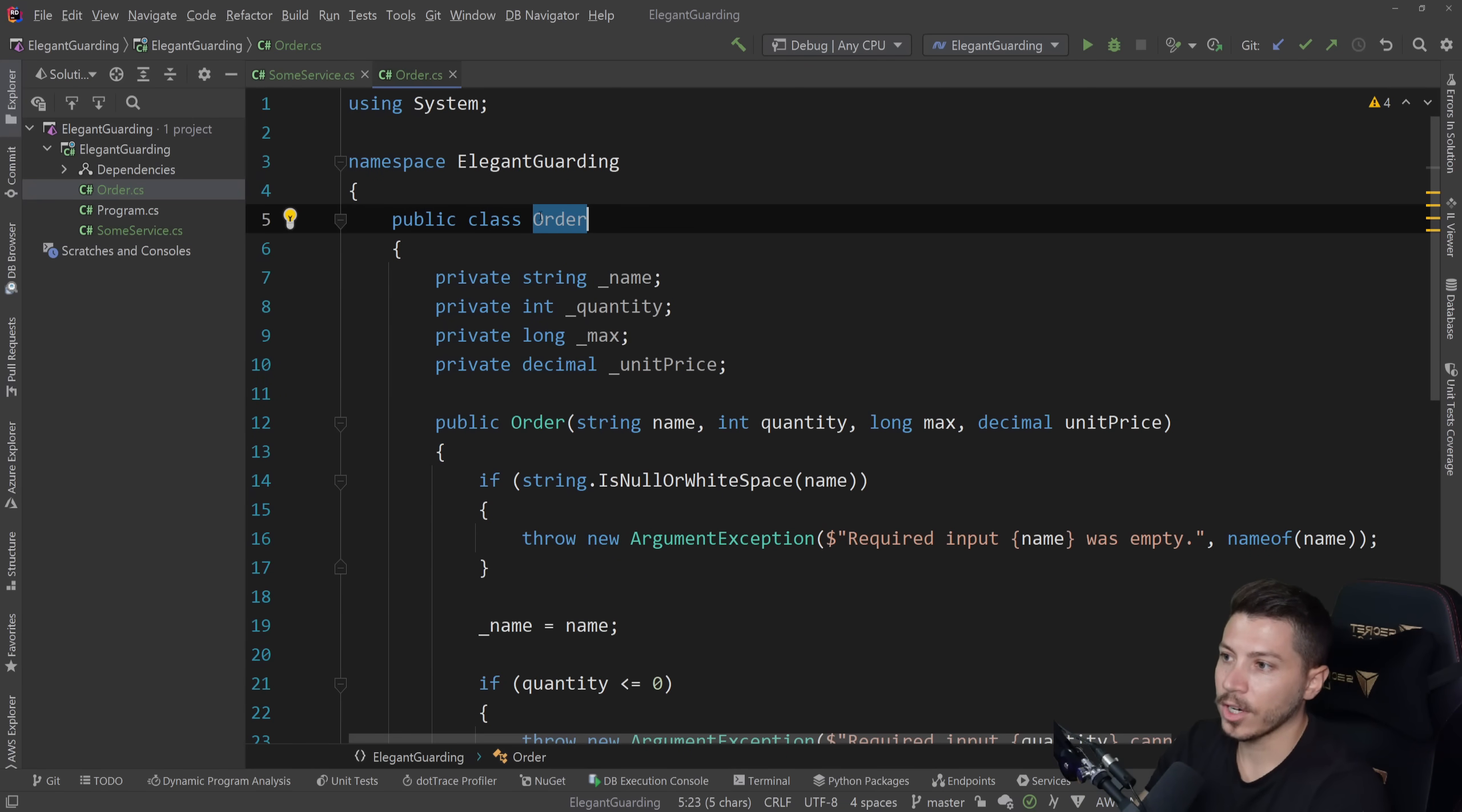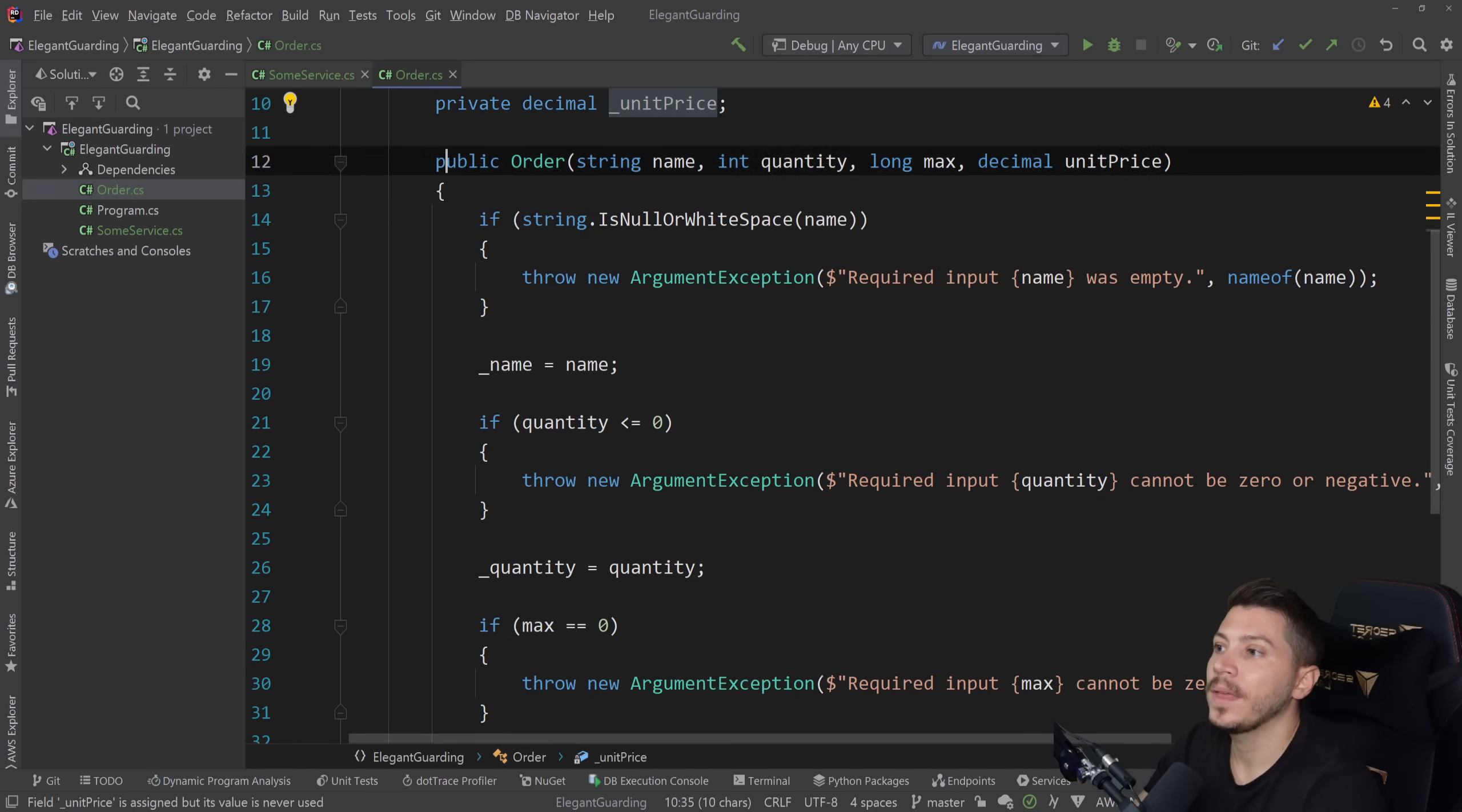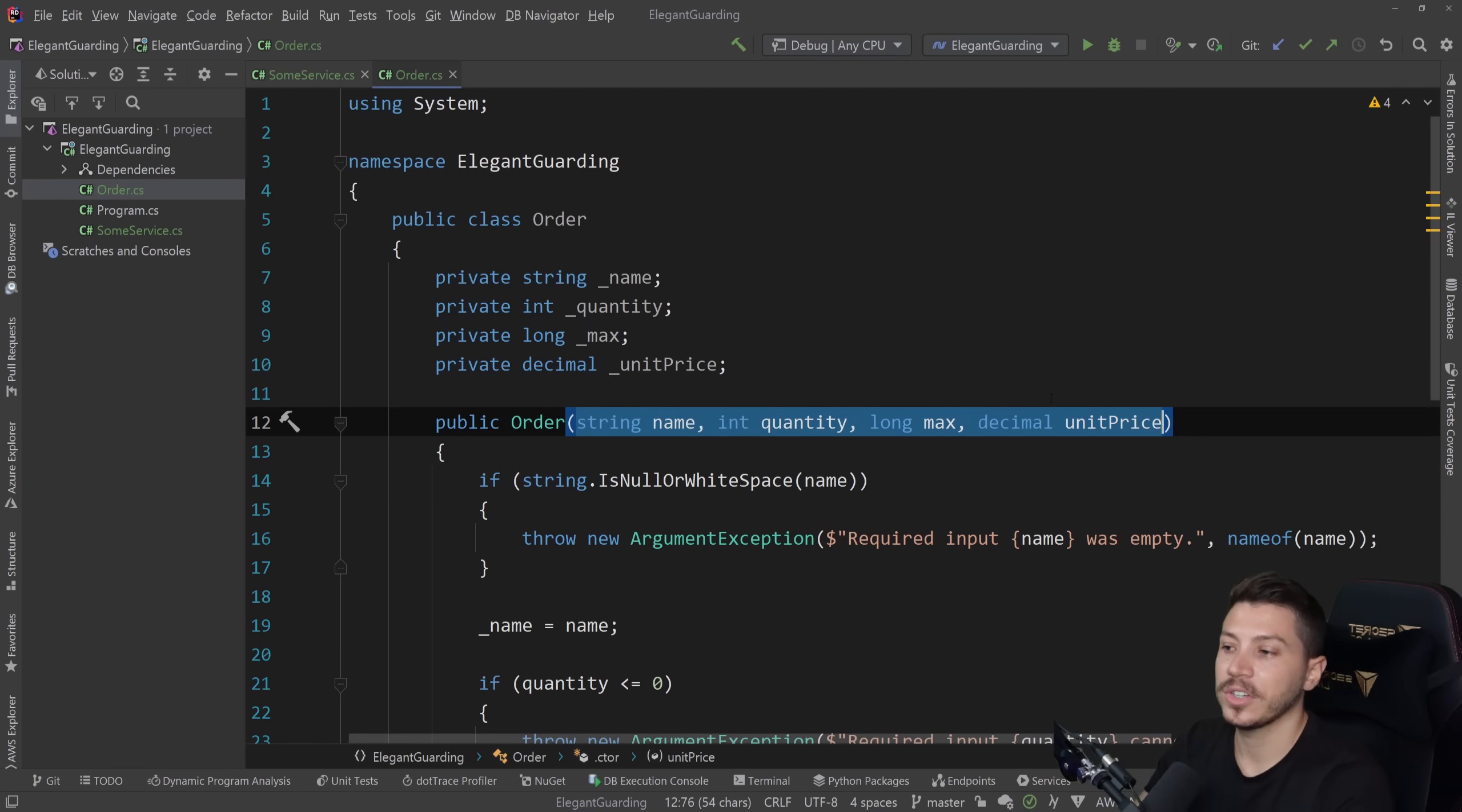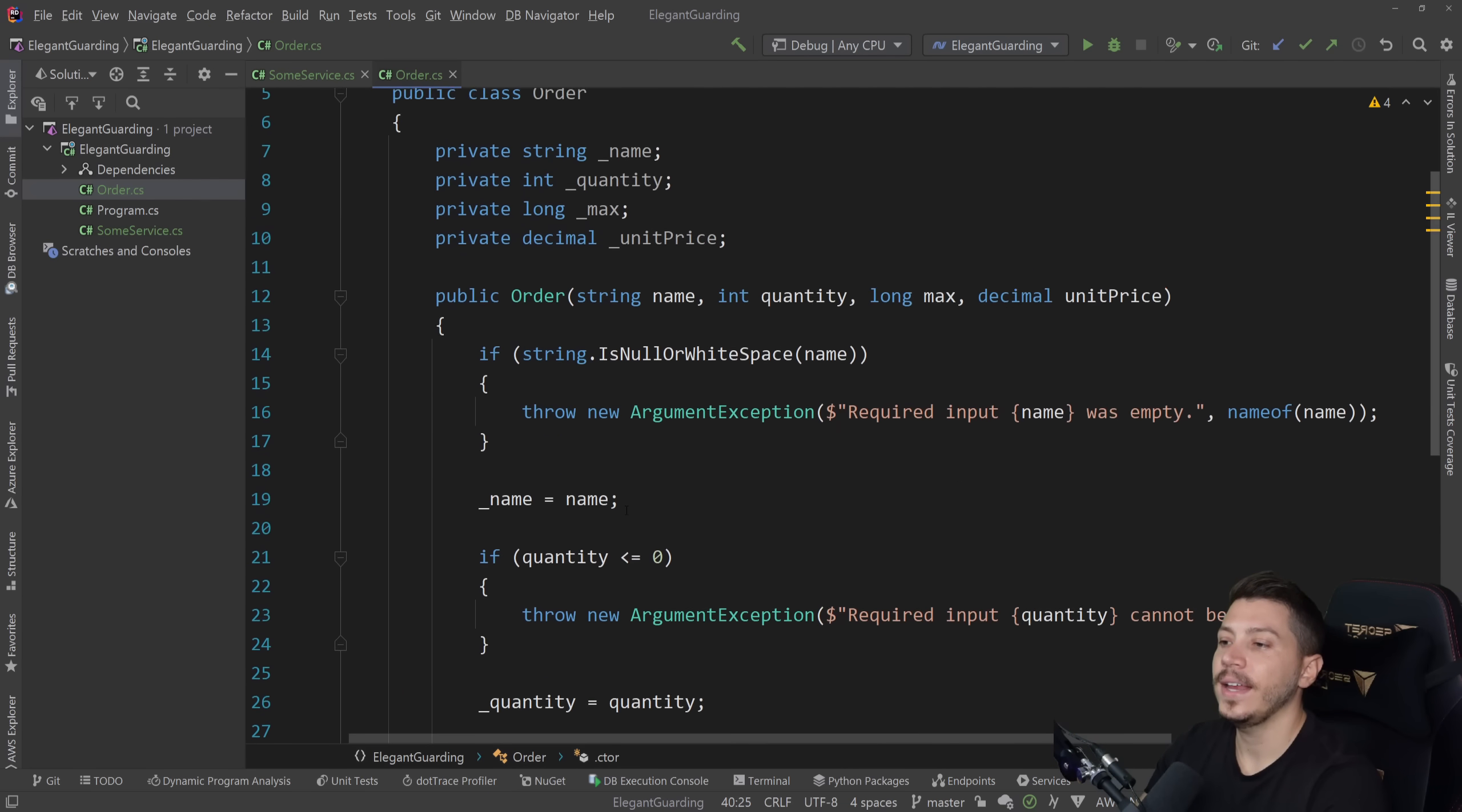So let's say we have this order class here, which has four private fields, the name, the quantity, the max, and then the unit price. And then in the constructor, when we initialize that object, we have to have those fields because they're mandatory. And since we don't want to just check for nullability, we want to check for arguments, our code to guard against a bad state looks like this.